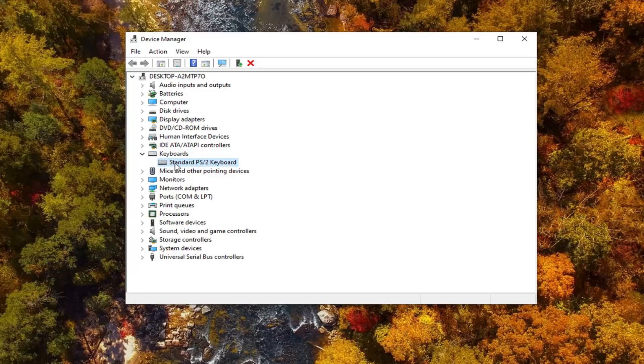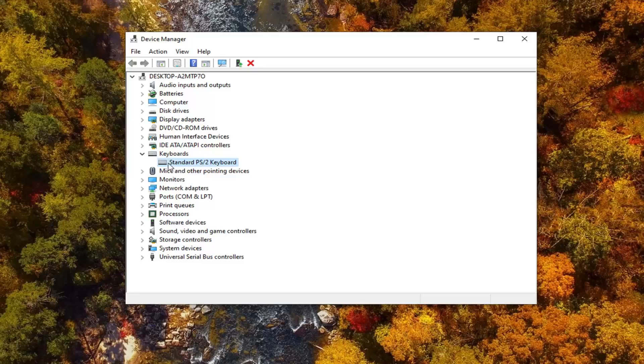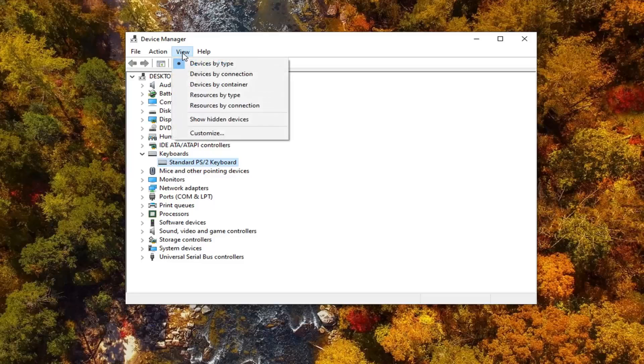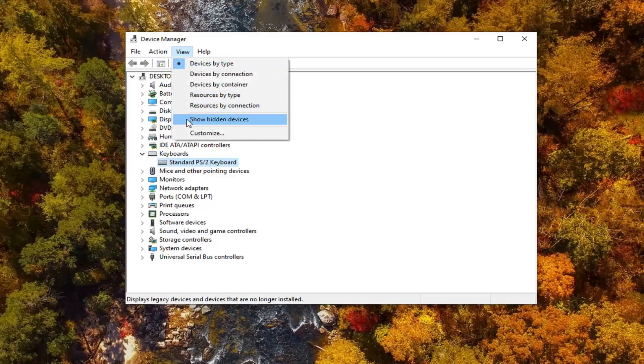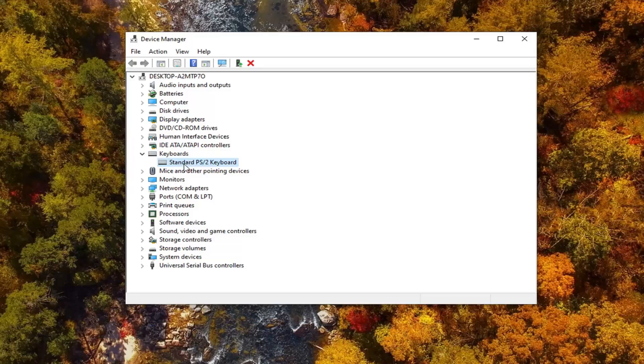Now if for some reason you don't see a keyboard listed under here, you want to just go left click on the View tab, and then select Show hidden devices. And then hopefully then you'd be able to go ahead and update it. That would be obviously method two there.